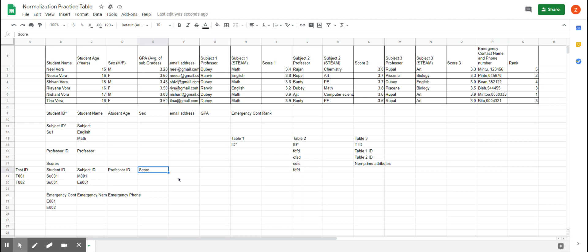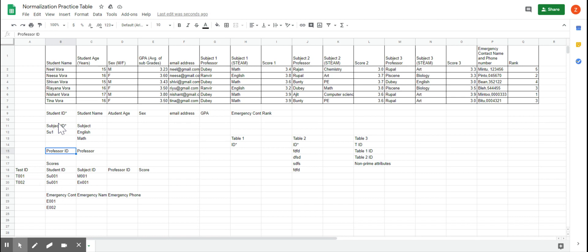The key difference between 2NF and 3NF is that you need to ensure full understanding of dependency on a non-prime attribute. In 3NF, every non-prime attribute must be dependent only on the primary key — the prime attribute. There are some cases where you can have a composite key, meaning you use two keys together to create a primary key.